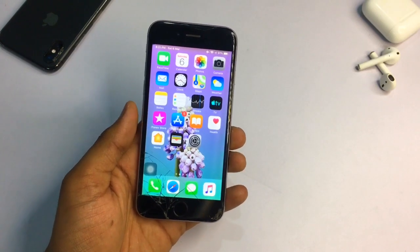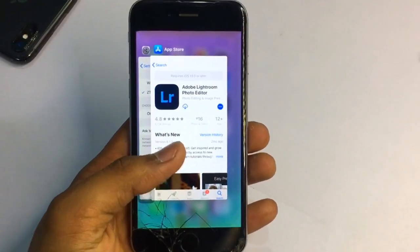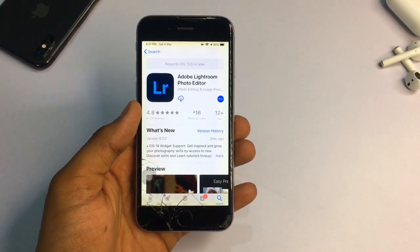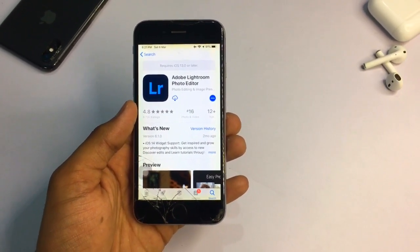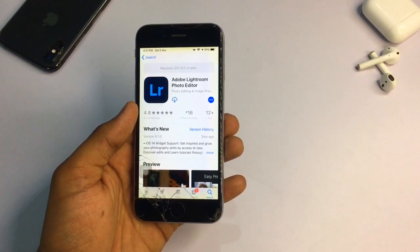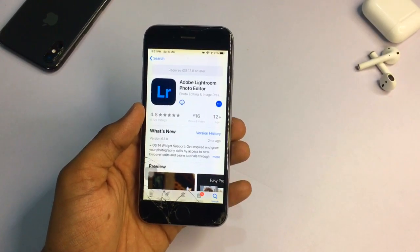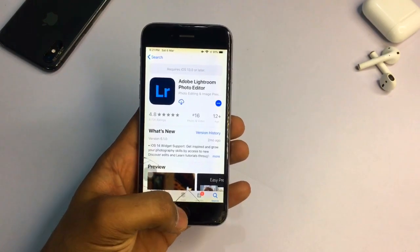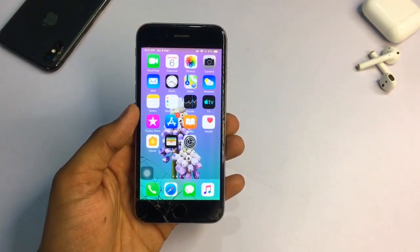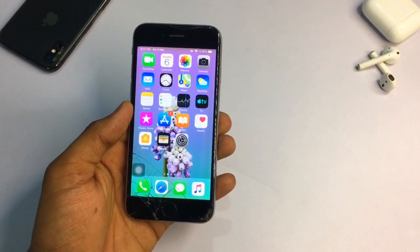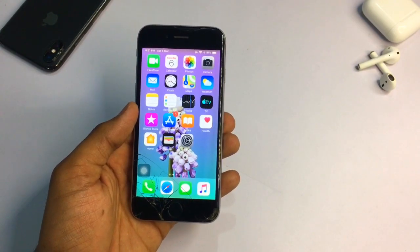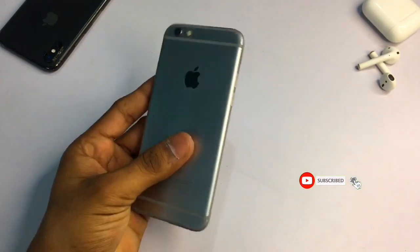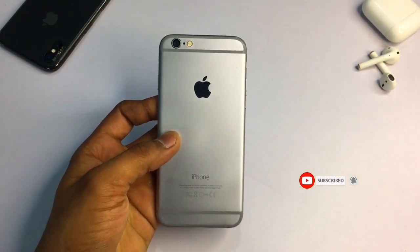Hello guys, welcome back to my YouTube channel. Today I will show you how we can download Adobe Lightroom photo editor on the iPhone 6, or any iPhone currently running on iOS 12. I hope you will like this video and find the solution with this trick. Make sure you watch this video till the very end. If you are new here, please subscribe to my channel.